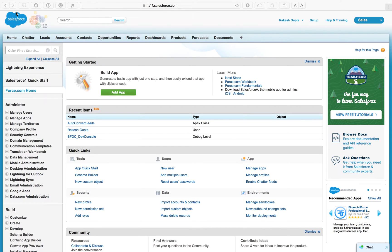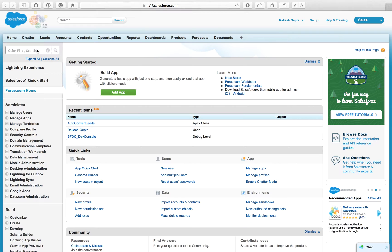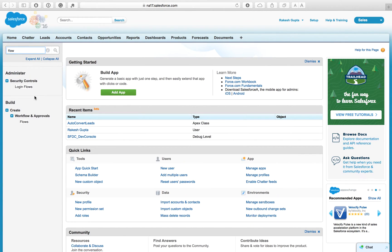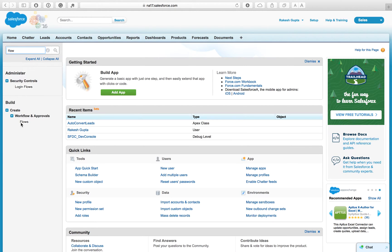Now follow the instructions I am going to demonstrate on screen to create a Flow and Process Builder for this business use case. In the quick find, type 'flow'. Underneath Workflow and Approvals, you can see Flow — just click on it.